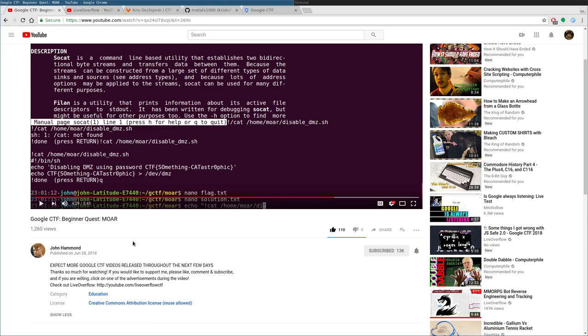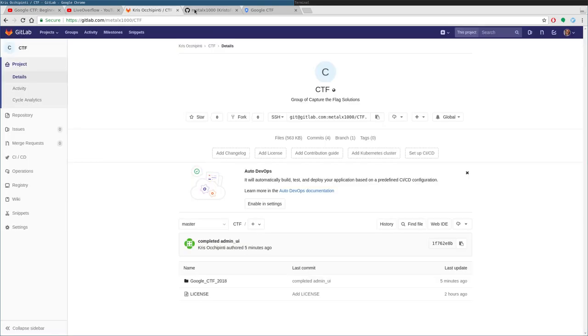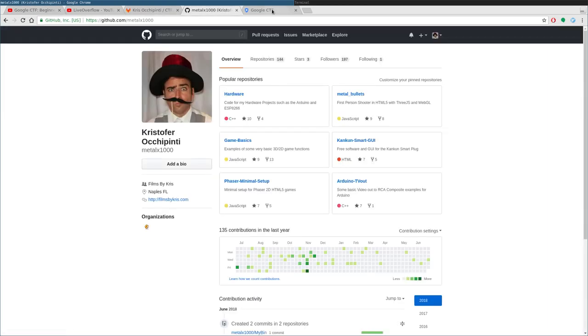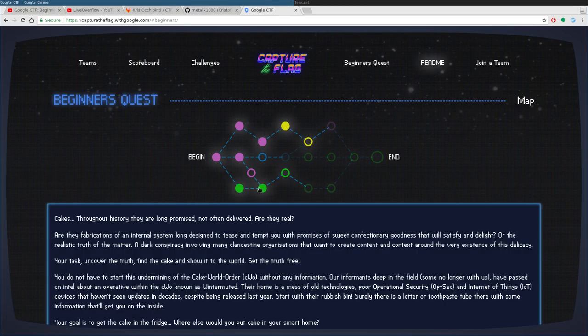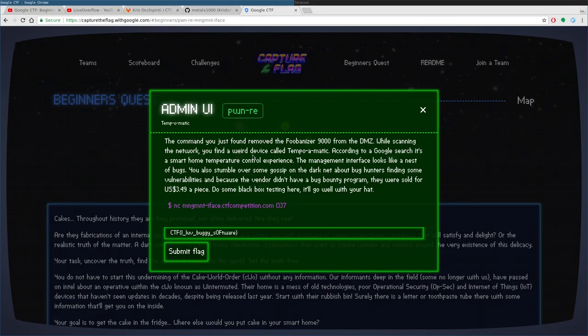But when he's done, he puts everything in a script so you can run the script and it just automates everything. So I love that idea. I thought I'd do the same thing, especially with the Admin UI.